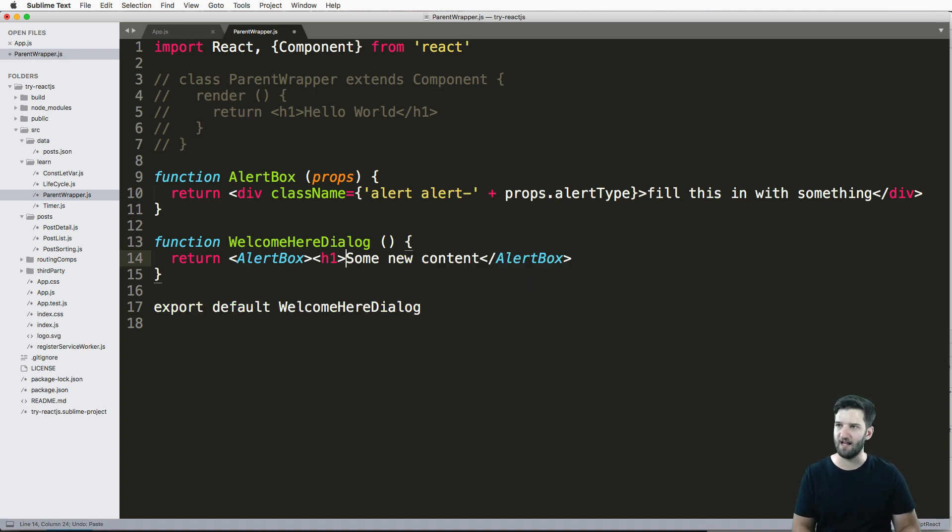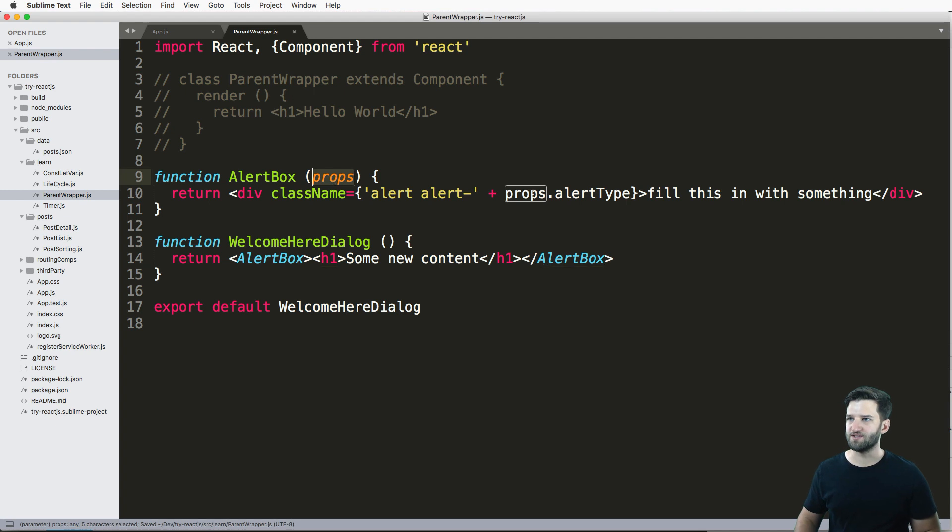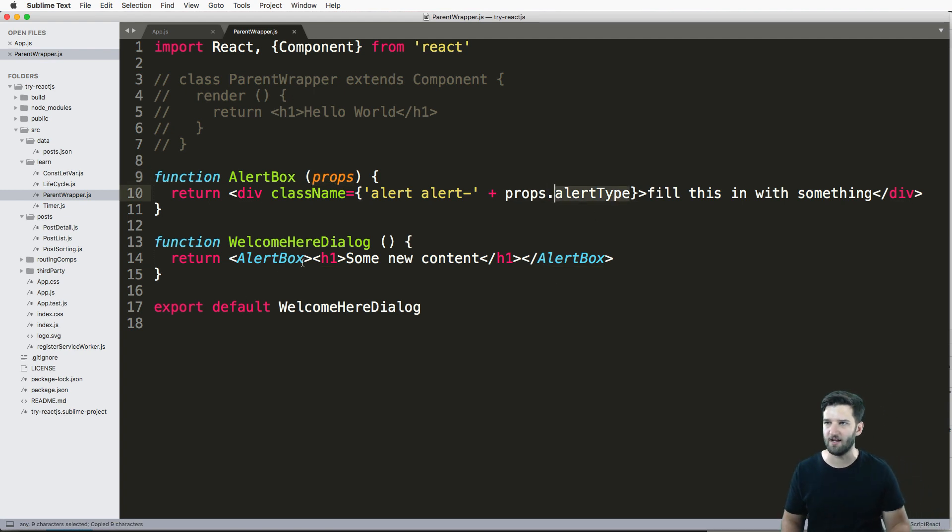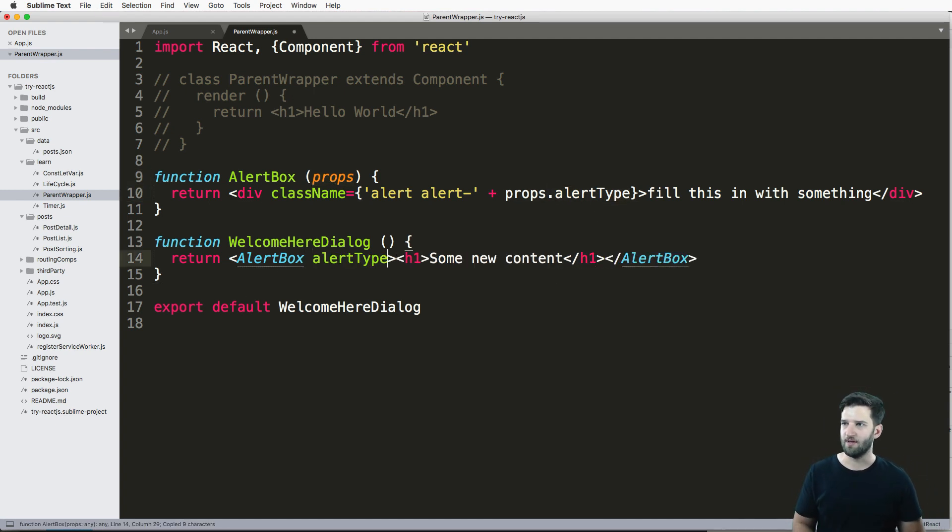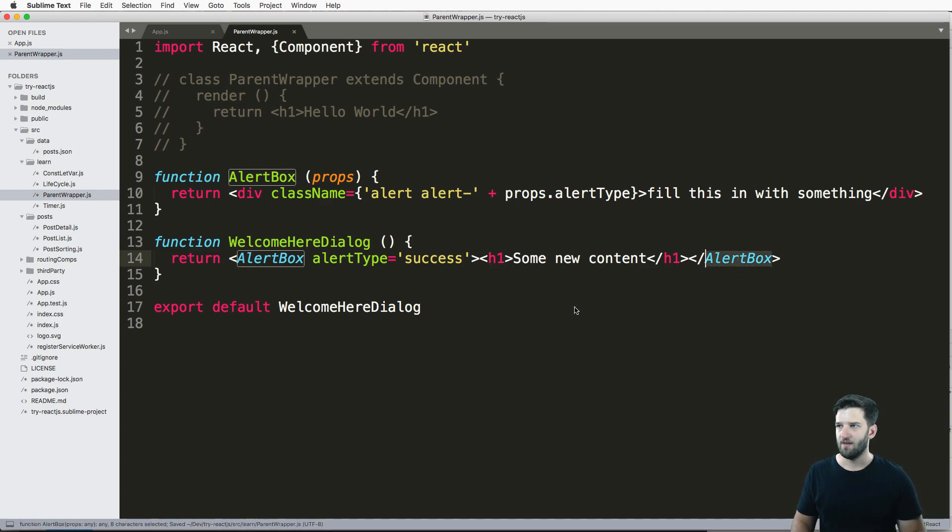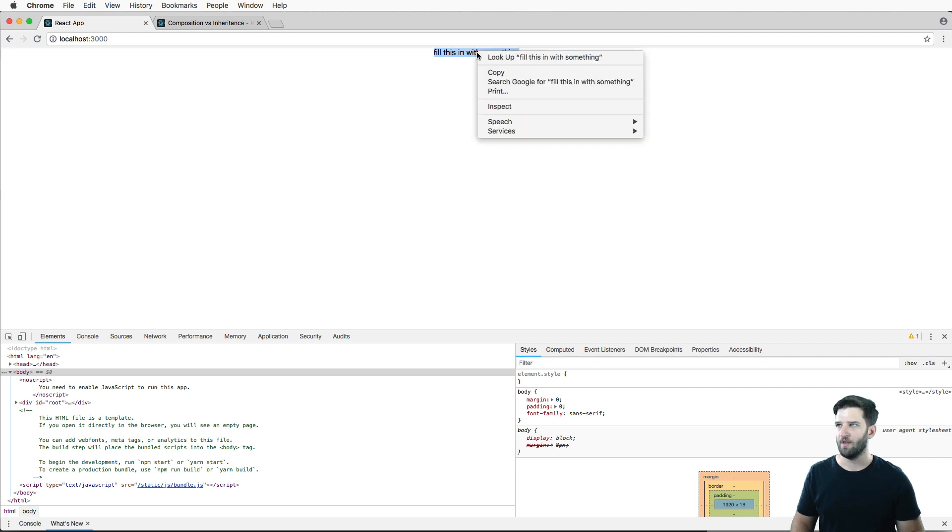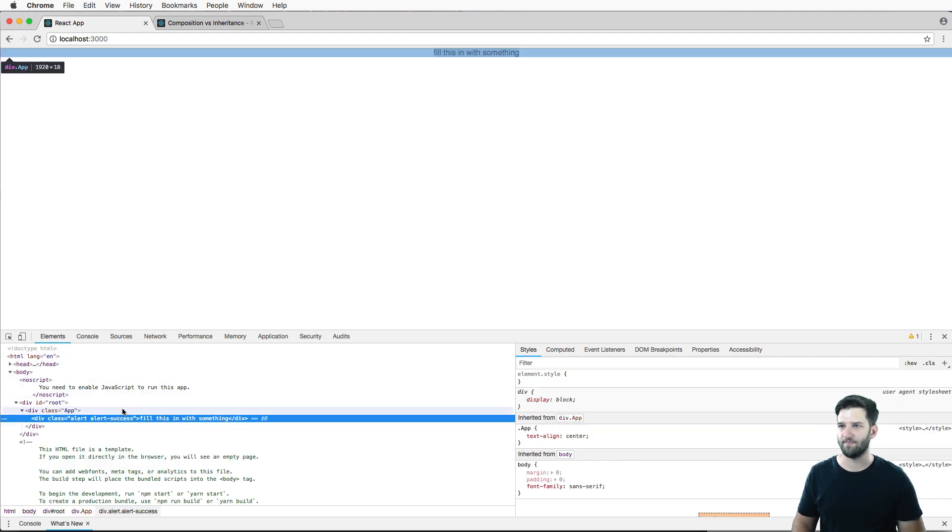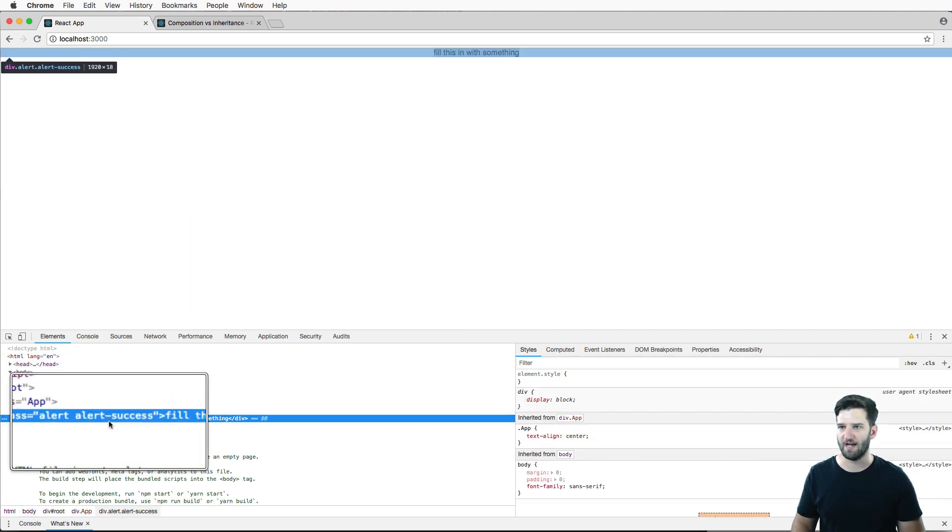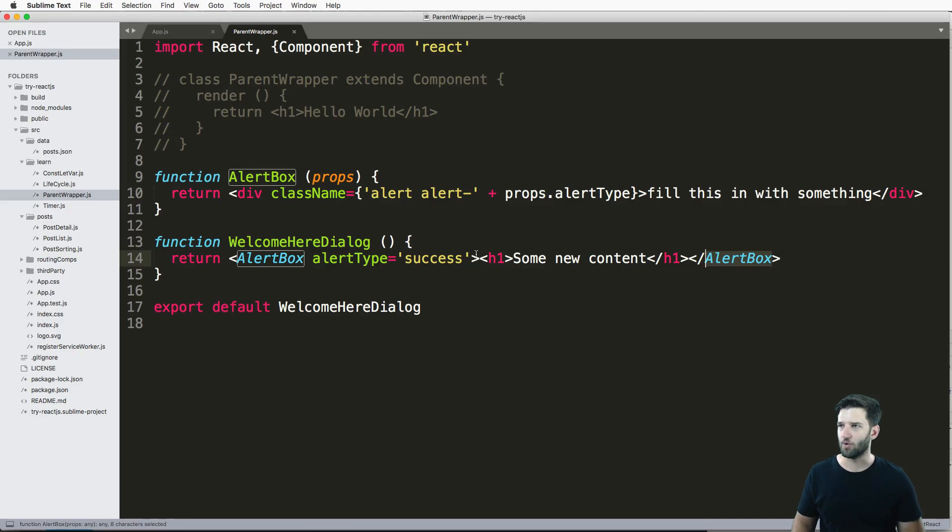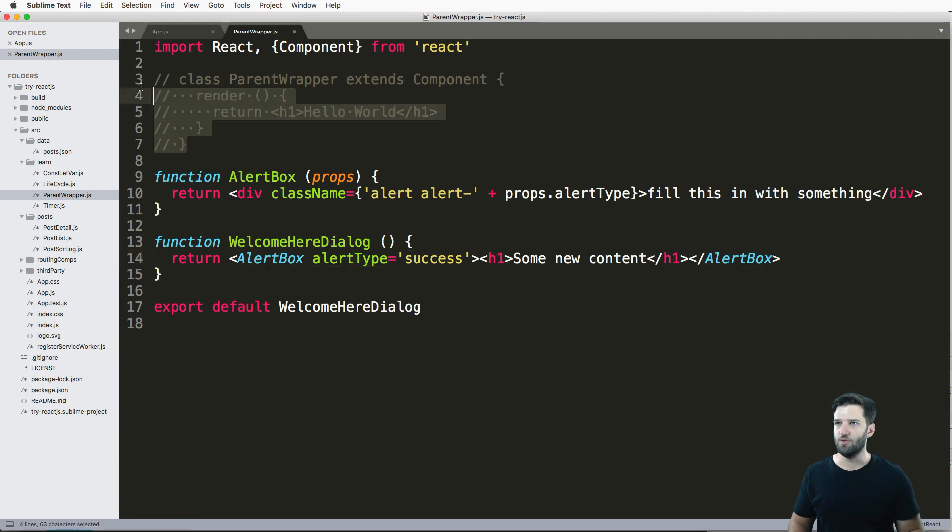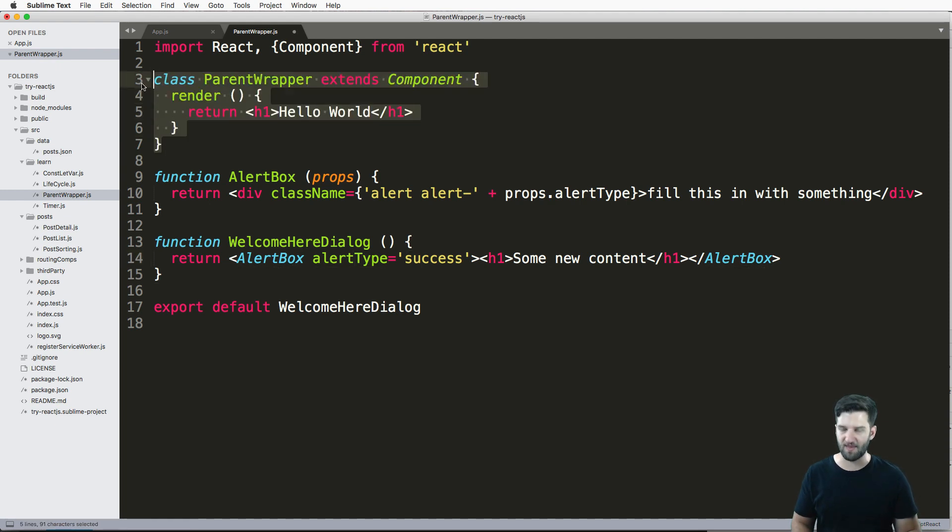And we'll close off that AlertBox. And let's give it an h1 in here. And while we're at it, we have our AlertBox and we have some props here, let's go ahead and add an alertType. So alertType being success. We save that, I refresh in here, and it still says fill this in with something. But now if I inspect the elements and take a look, I see that it says alert-success. And of course, that's coming from the prop itself. So props is working.